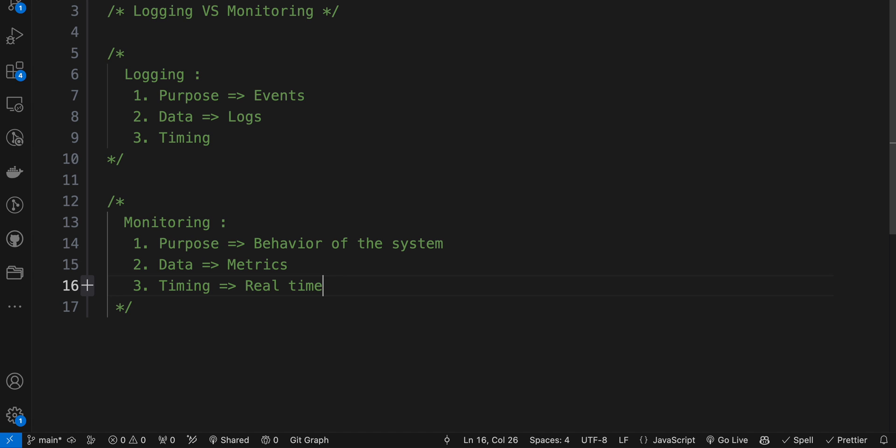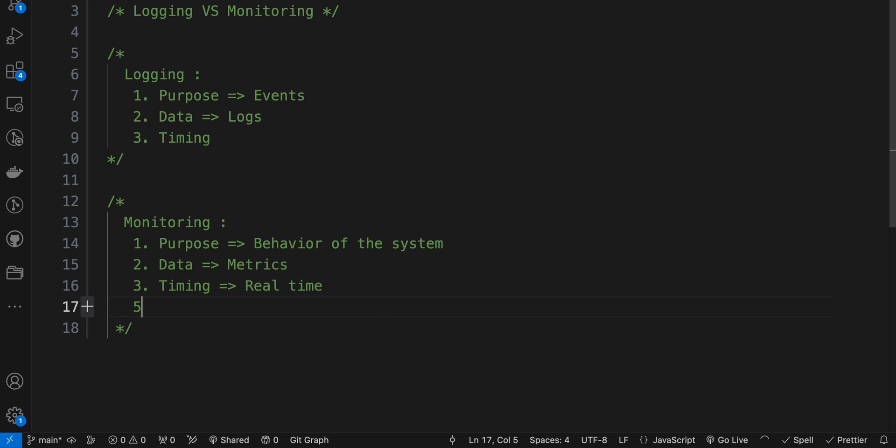In terms of visualization, monitoring data is often visualized as dashboards and charts, allowing operators and administrators to get a quick overview of the system health and performance.